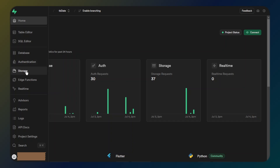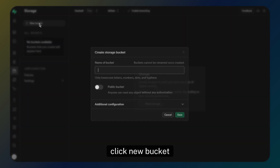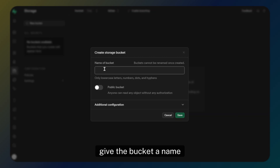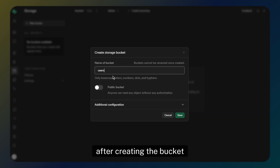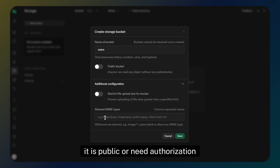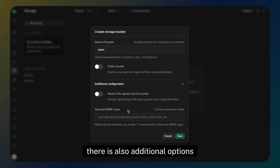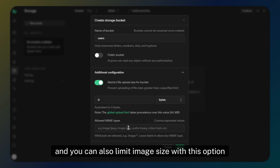Click 'New Bucket' and give the bucket a name. Note that you cannot change the name after creating the bucket. The public option controls who can see the image — whether it is public or requires authorization. There are also additional options where you can decide which file format types are accepted in the bucket, and you can also limit the image size.